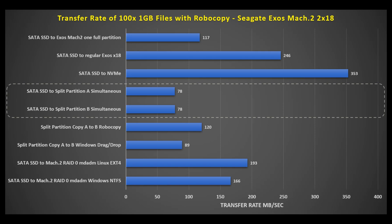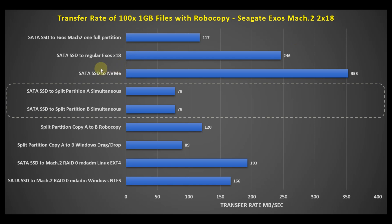However, when you look at real-world performance, this is basically representing a file copy of 10 one gigabyte files and using the RoboCopy command in Windows. You can see here at the top, we are using a SATA SSD and copying it to the Exos Mach 2 with just a single partition, and it only got about 117 megabytes per second. Now, copying that same data to the regular Exos X18, it got about 246 megabytes per second, which is to be expected. And lastly, just as kind of a litmus test here, copying that same data to an NVMe drive to show you maximum performance of this SSD is about 353 megabytes per second, so it should not bottleneck any of the transfers to the hard drives.